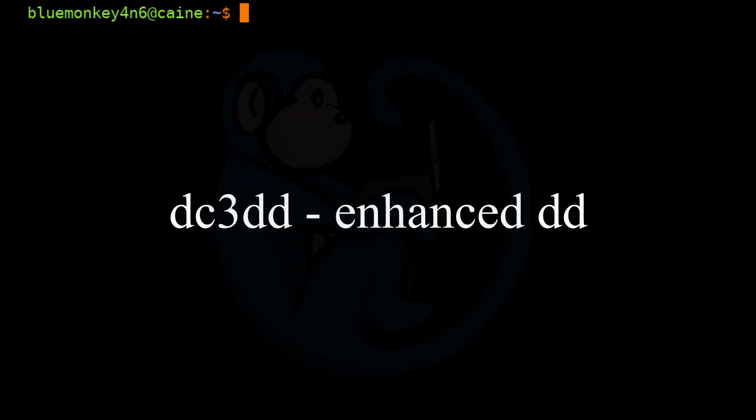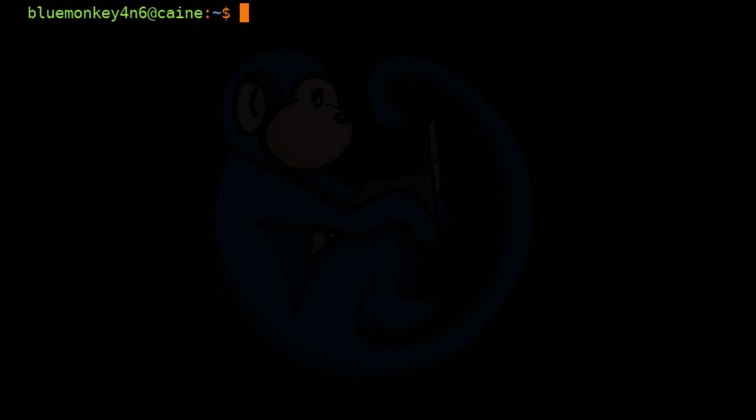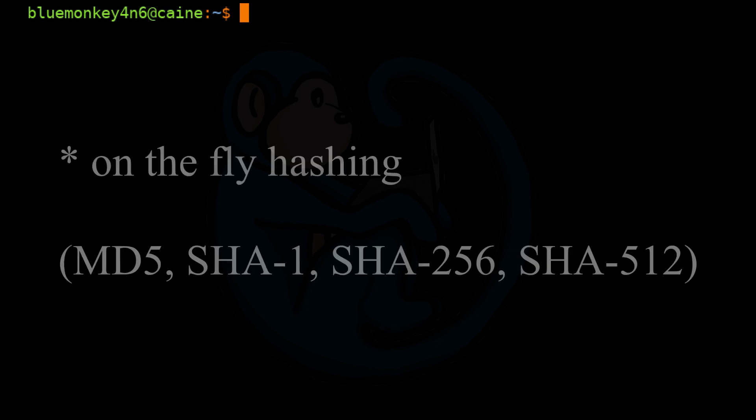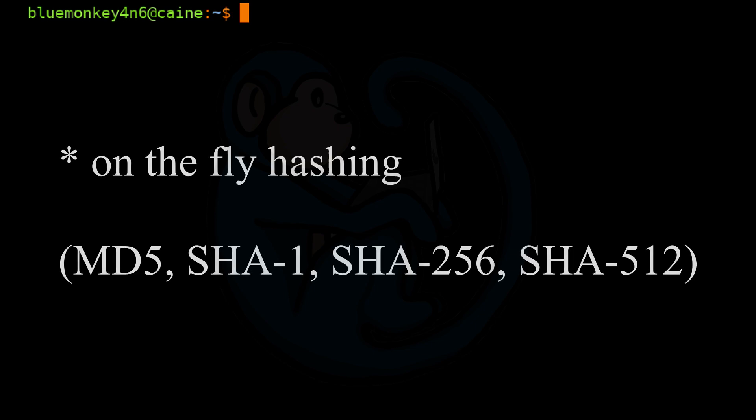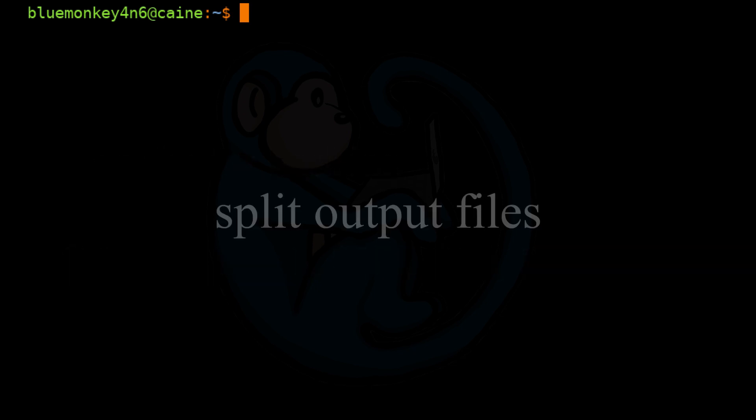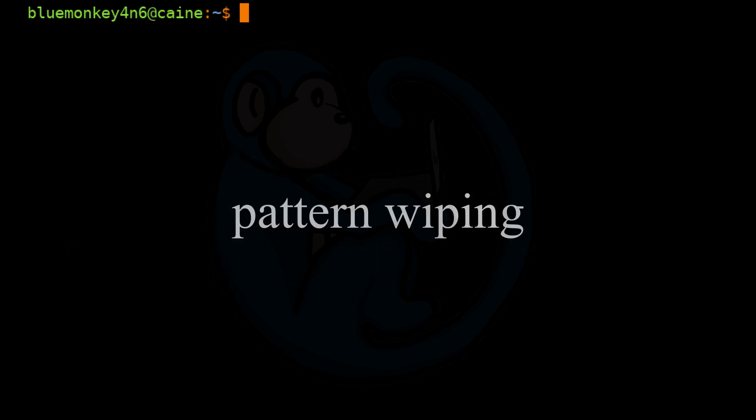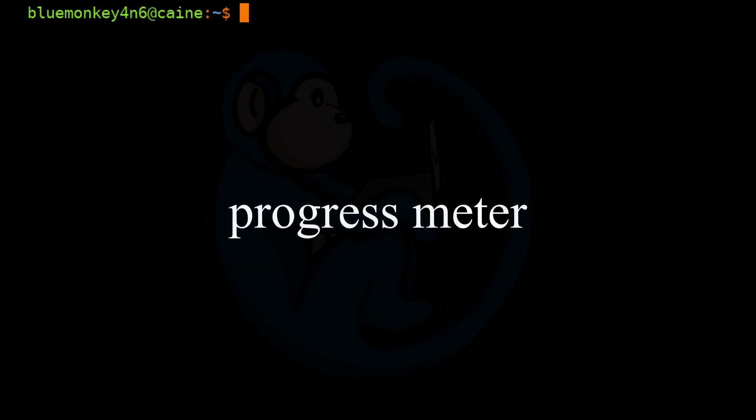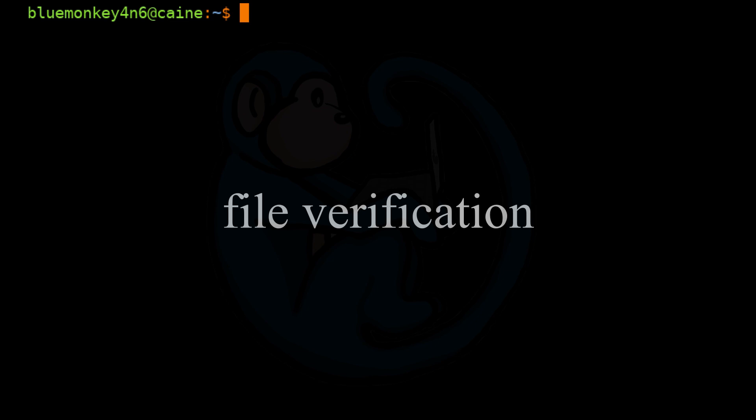DC3DD is an enhanced version of DD with added features for computer forensics and comes with the Kali distro. Features include on-the-fly hashing with multiple algorithms, split output files, pattern wiping, progress meter, and file verification.